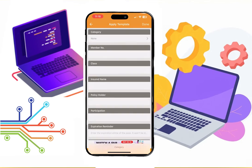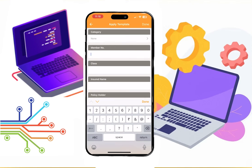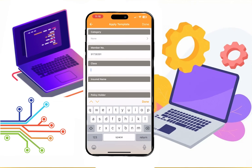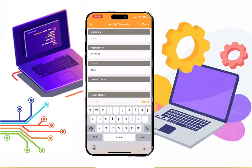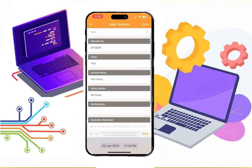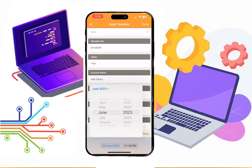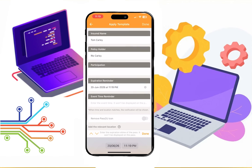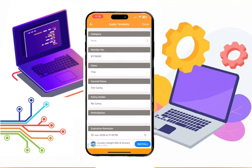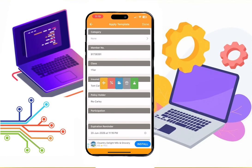Then enter the details, like the member number and names. If you want, you can also give them an expiration date. Once everything finishes, click on the Done button in the top right corner.